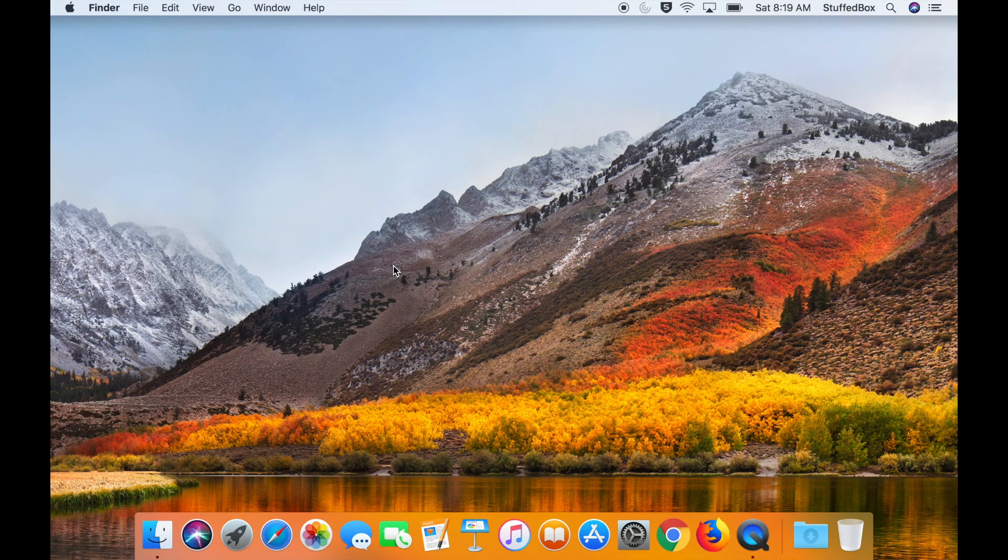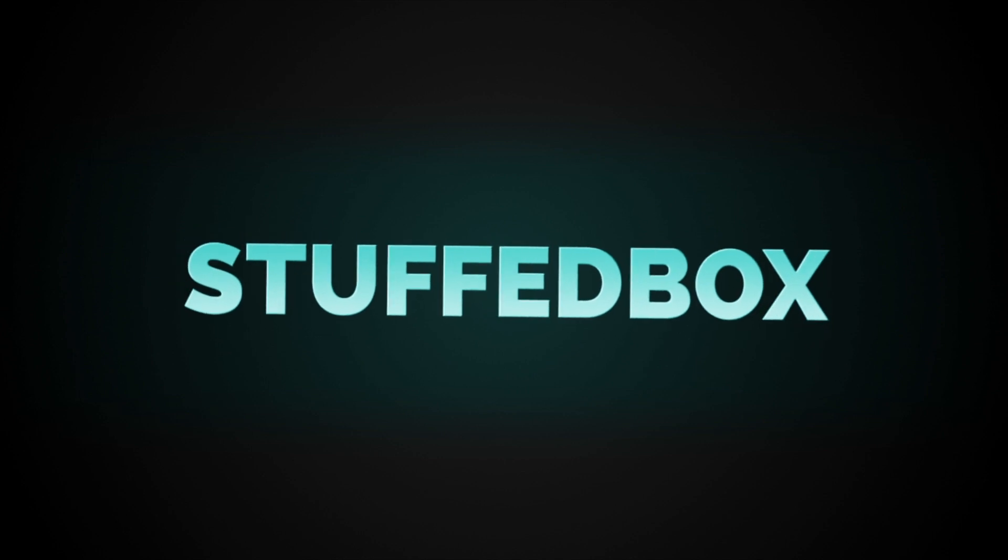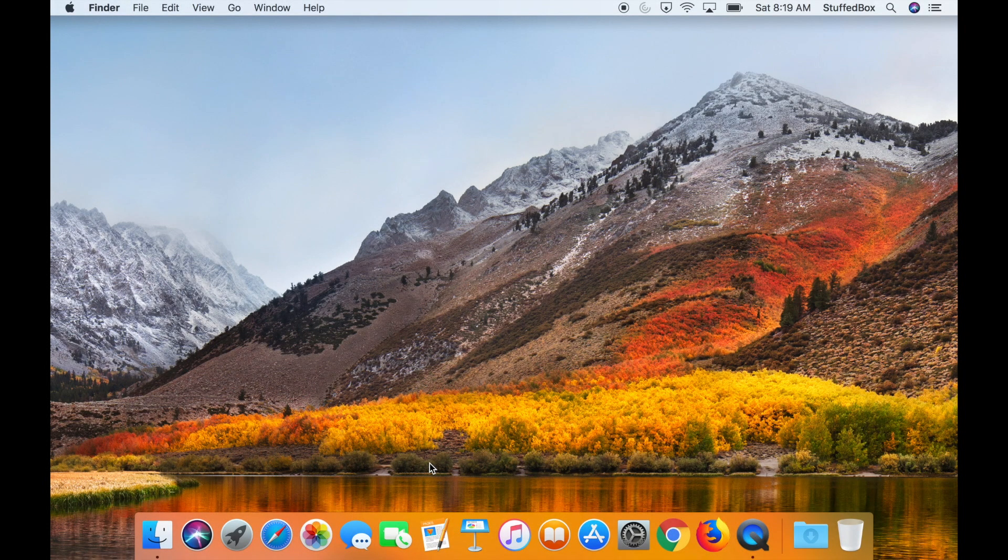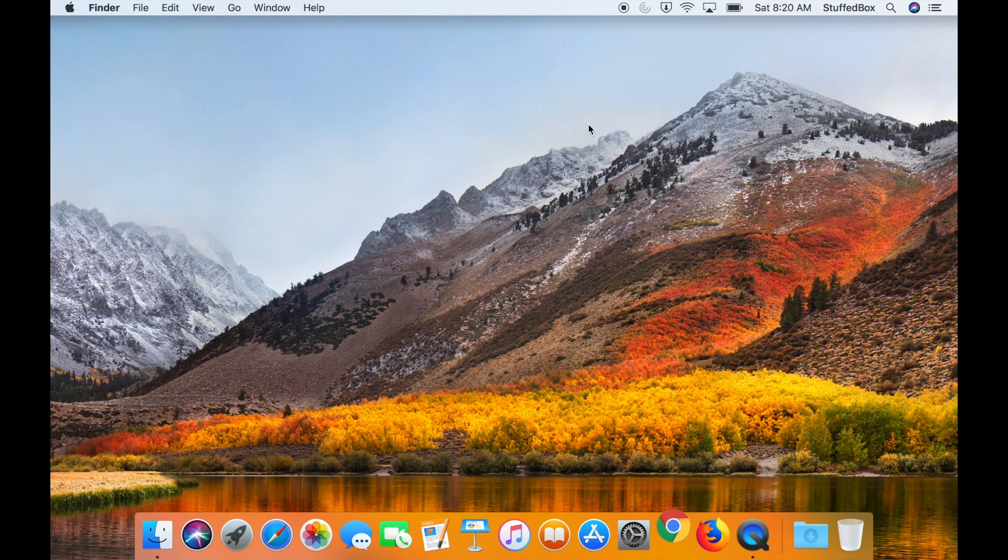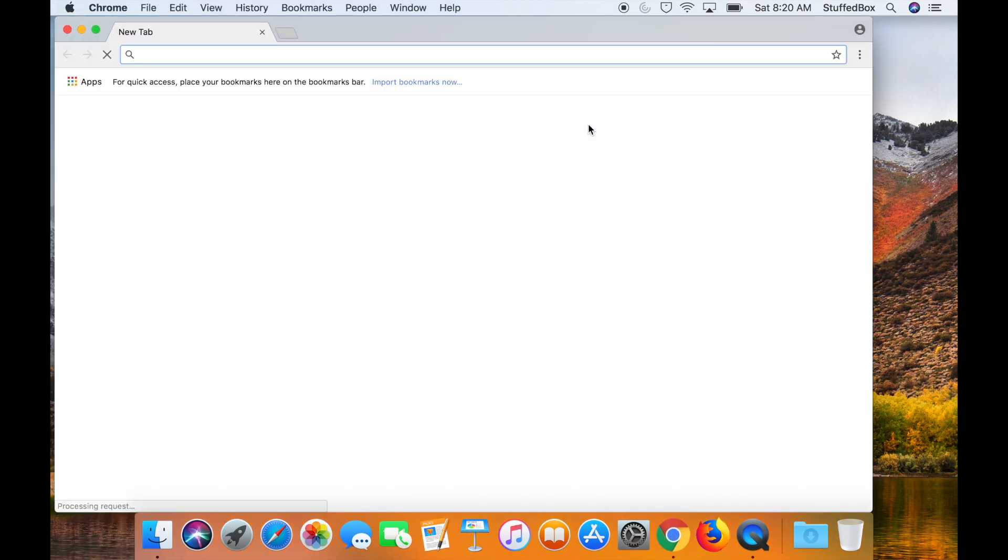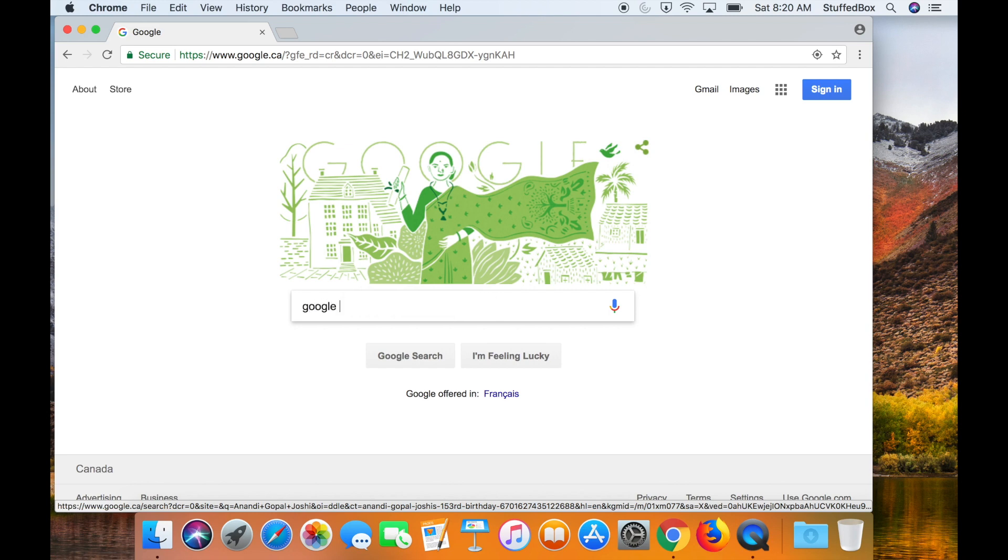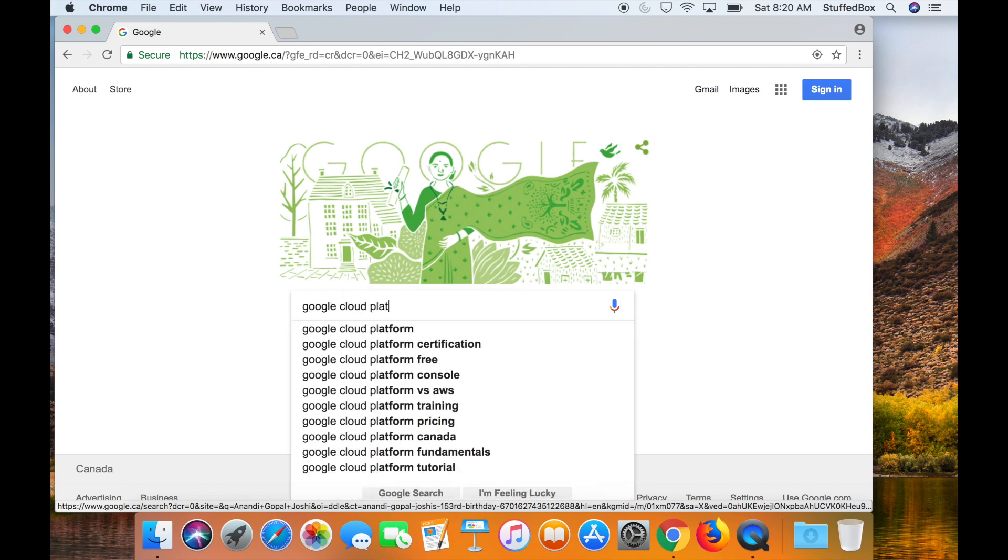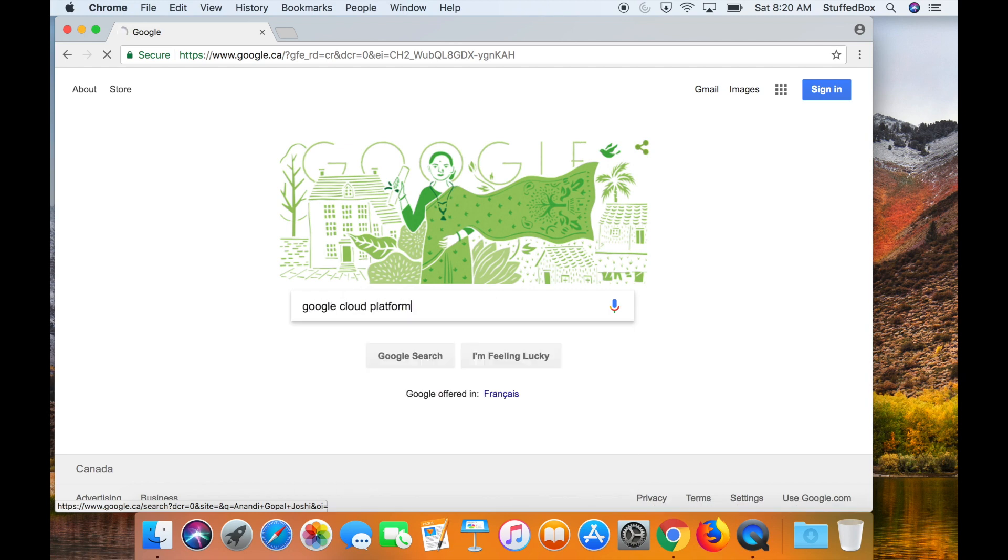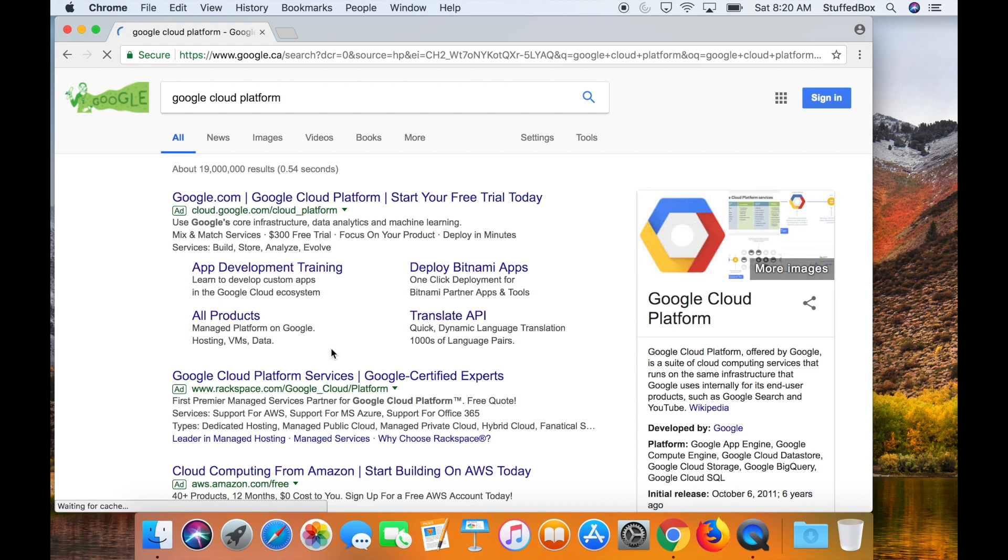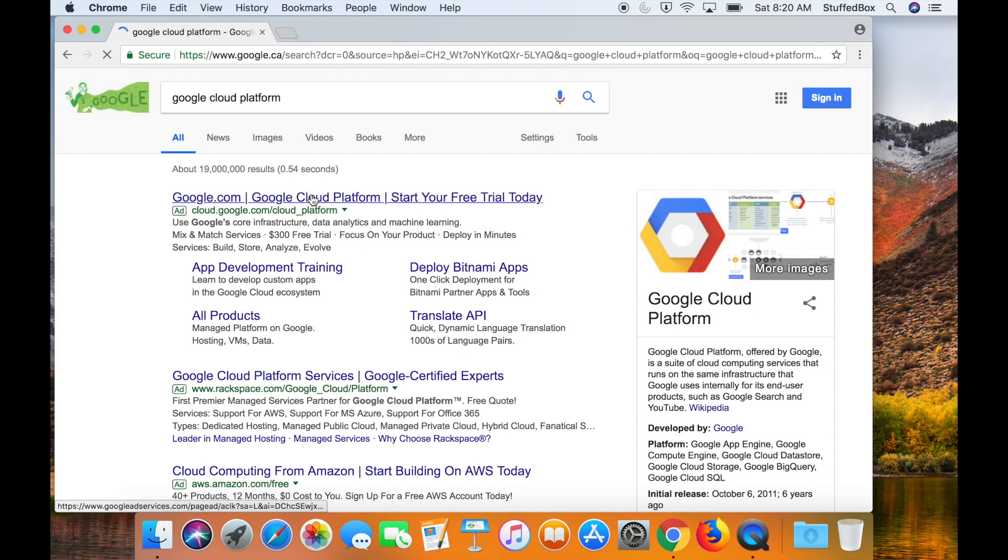Hey guys, welcome to Stoffbox. Today I'm going to show you how to sign up for Google Cloud Platform. So first let's go to Google Chrome. Let's just Google Google Cloud Platform. So let's go to cloud.google.com.